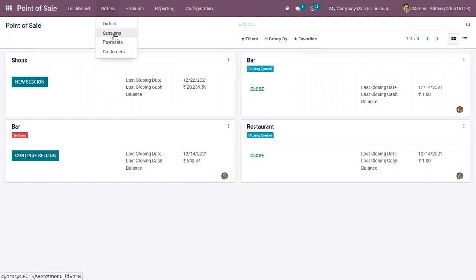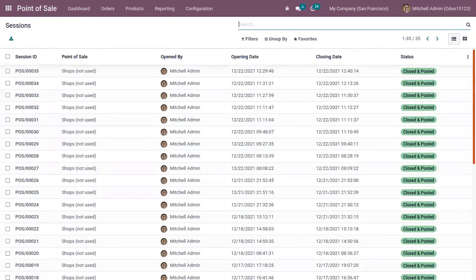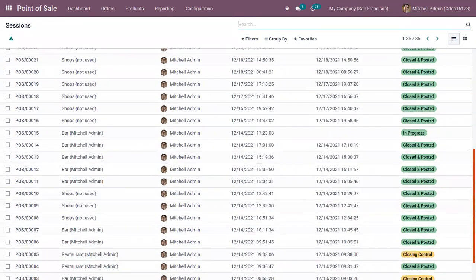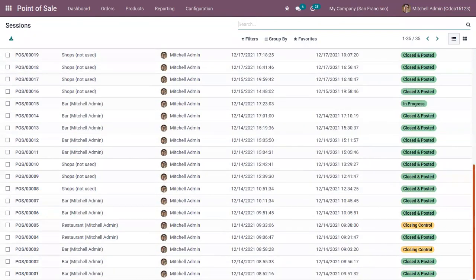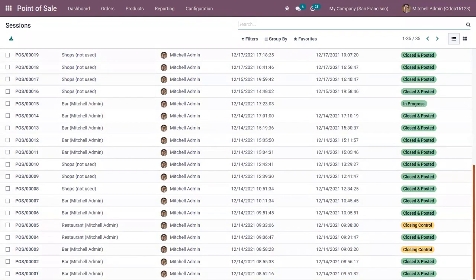If you want to view all our sessions, you can come under Orders. There we can view our open sessions. You can see there are a lot of sessions closed and posted, some are in progress, and you can see some are in closing control.